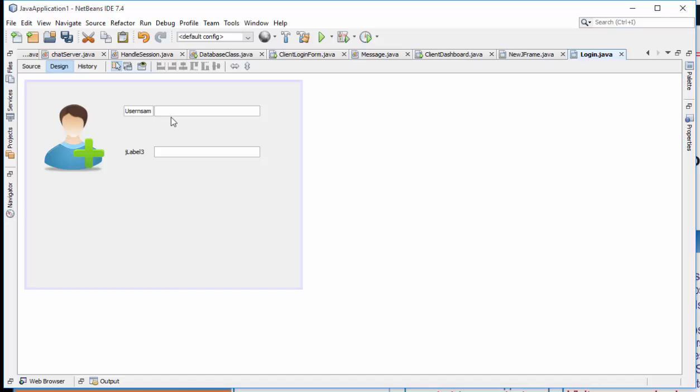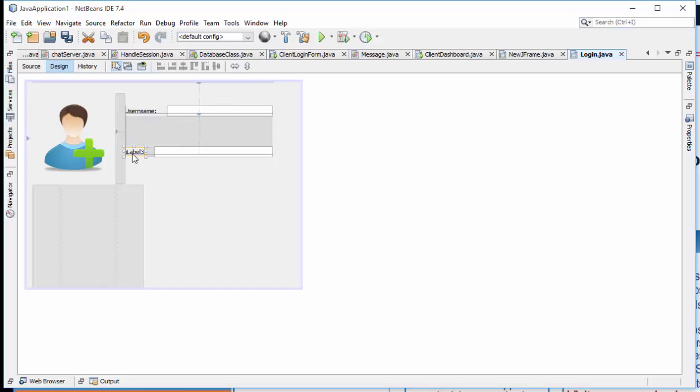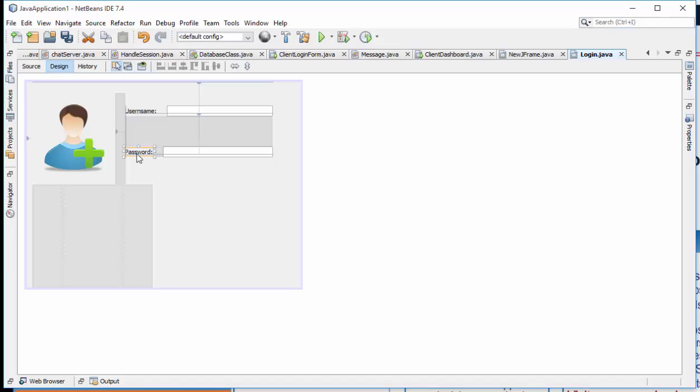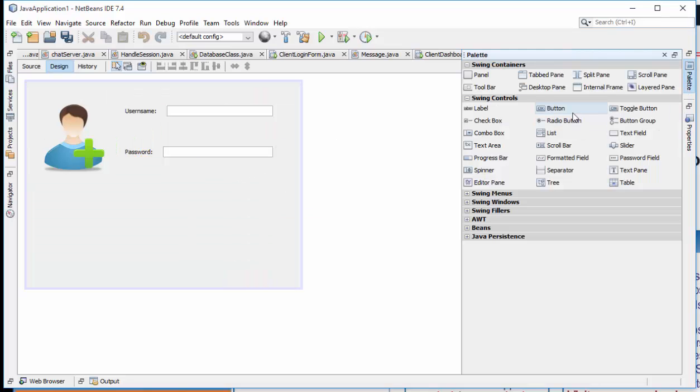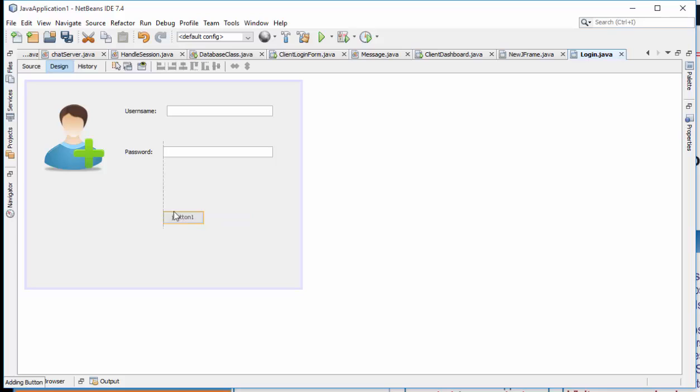So here we have a button, username, username, password, then here we have a button.